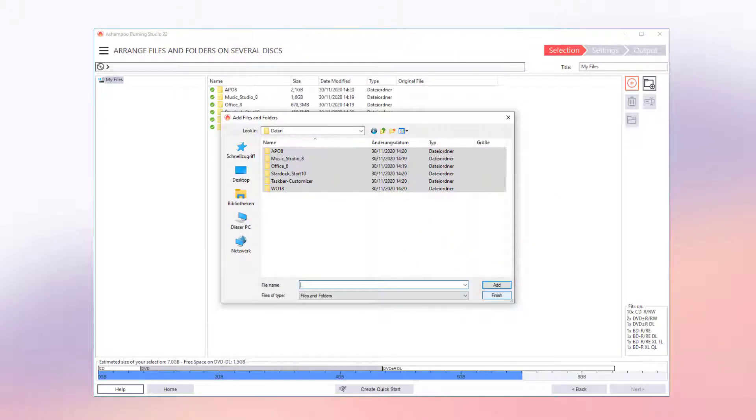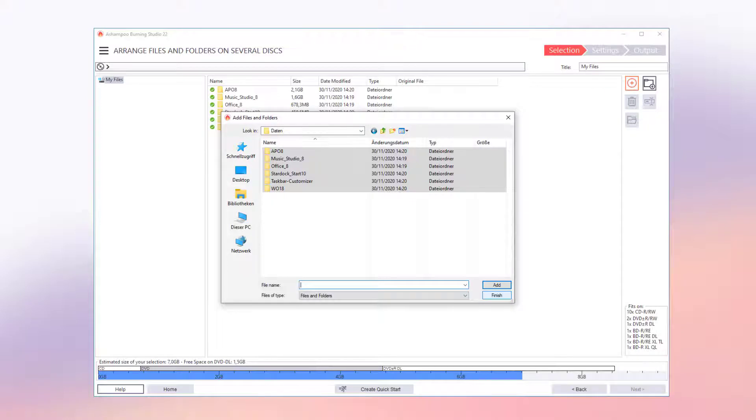Keep in mind that Disk Spanning does not support splitting up a single large file across multiple volumes but is meant to be used with multiple smaller files. This means you cannot use Disk Spanning to burn a 5 GB video file across several CDs.